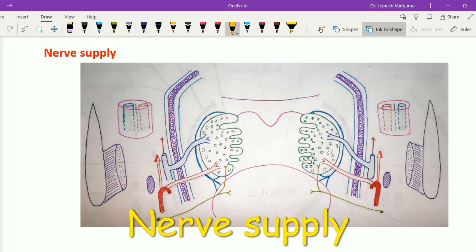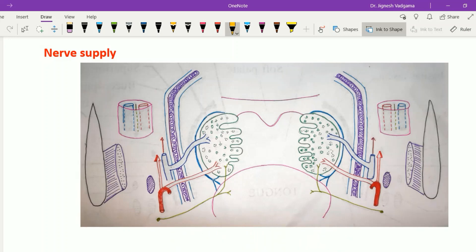The nerve supply of the tonsil comes from the glossopharyngeal nerve, which also supplies the tongue. Additionally, the greater palatine nerve and lesser palatine nerve, which are branches of the pterygopalatine ganglion, supply the tonsil and are responsible for both general sensation and taste sensation from the tonsil.